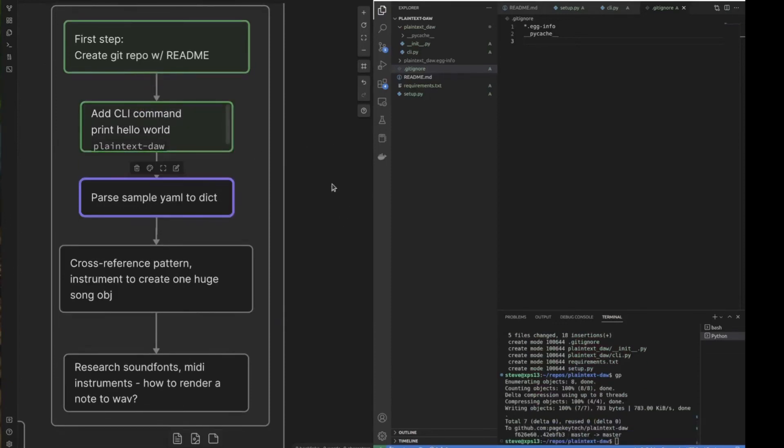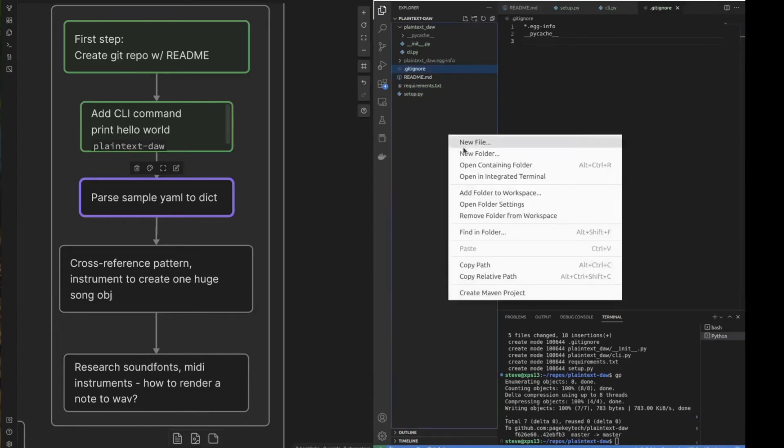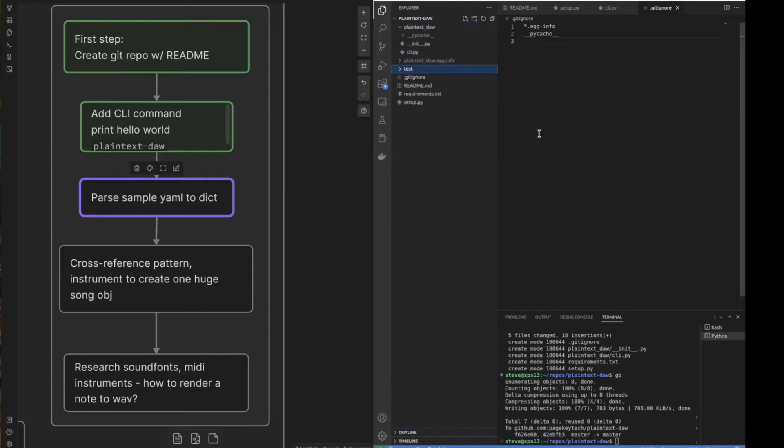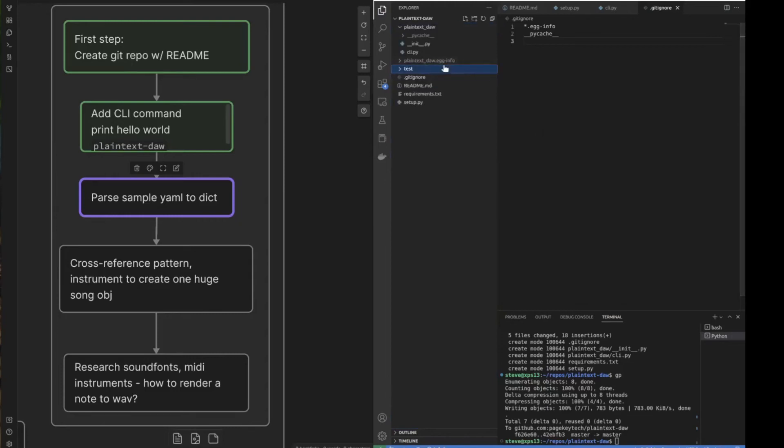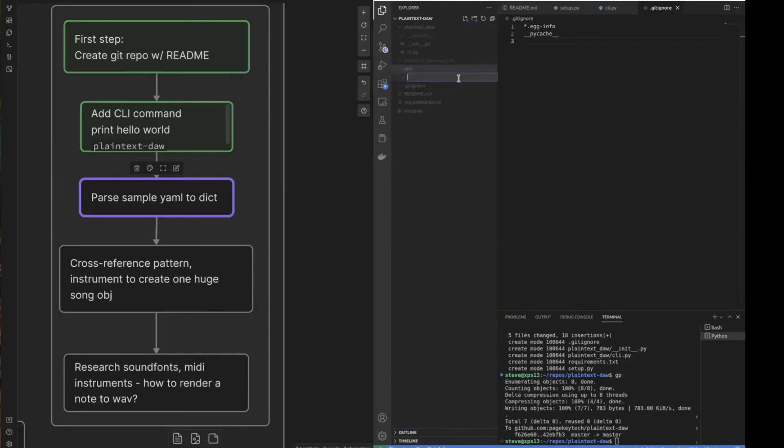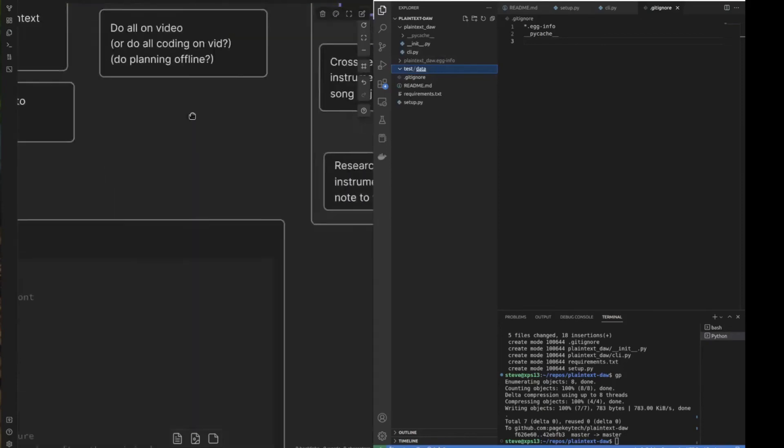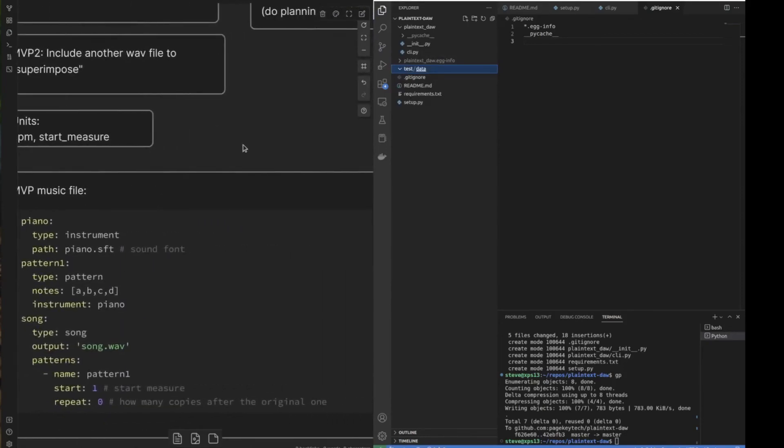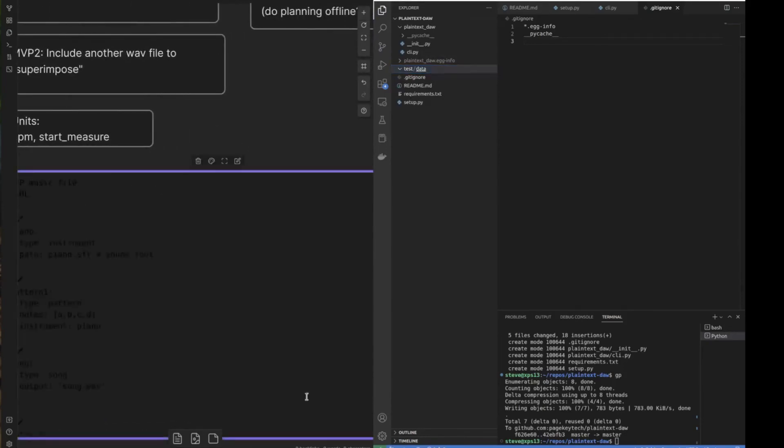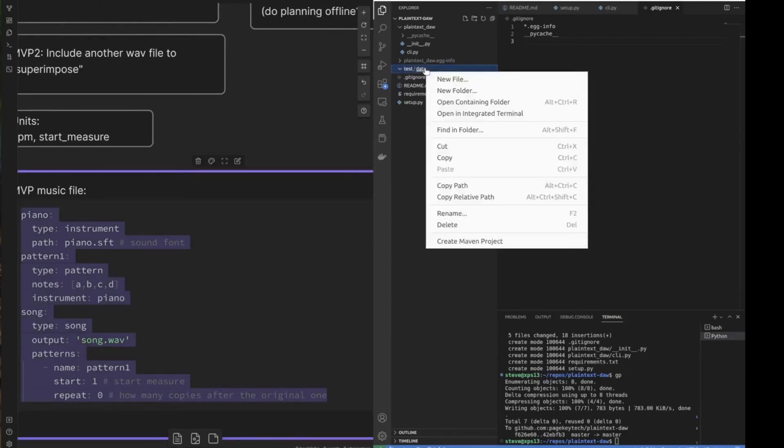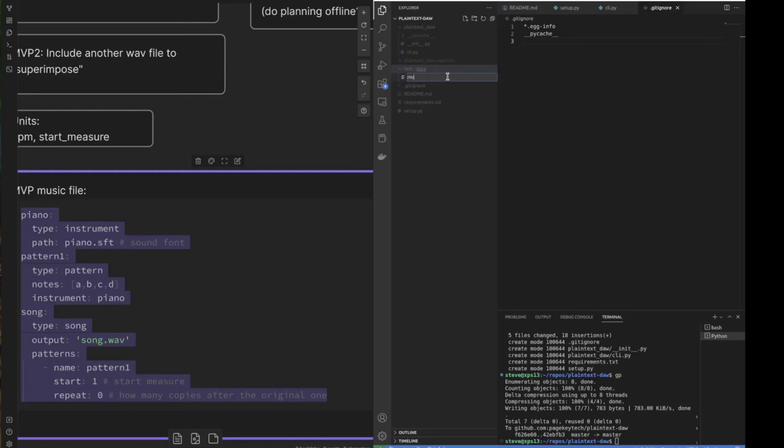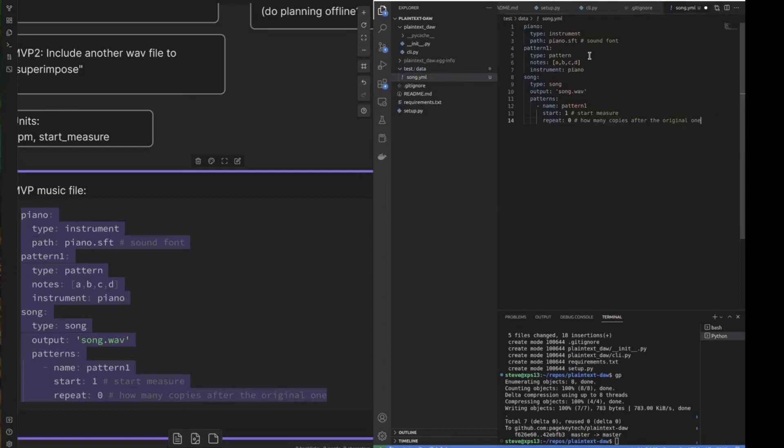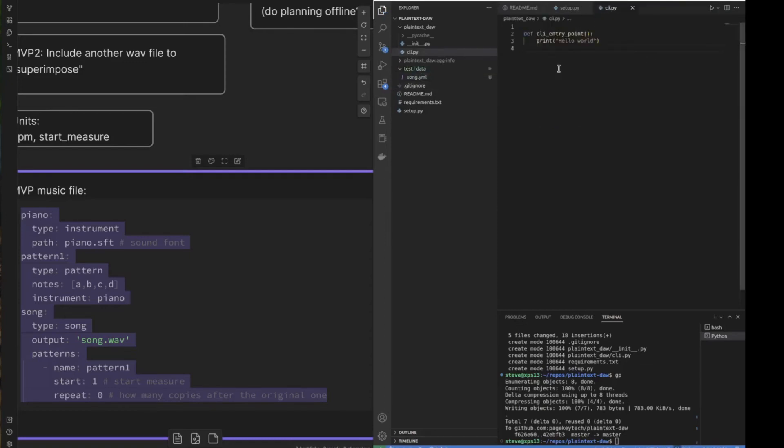Parse YAML to dict. So we need some test data so that we can try it out. So I'm going to say test data because we might put actual tests in that file too. And I'll go ahead and copy our MVP music file here, which is probably going to change quite a bit. But we'll start with that. And we can say song dot YAML. And we'll just paste that in there. And all we're trying to do here is to load that in a nice format.